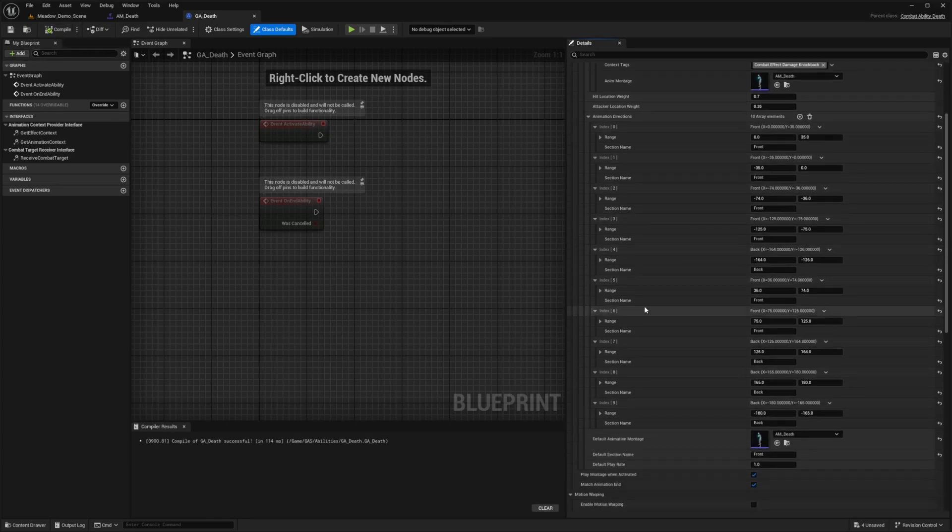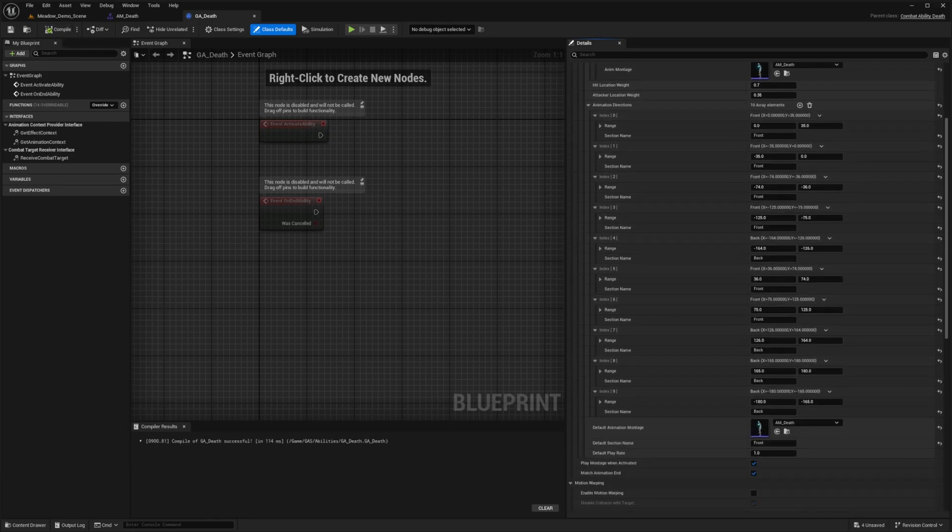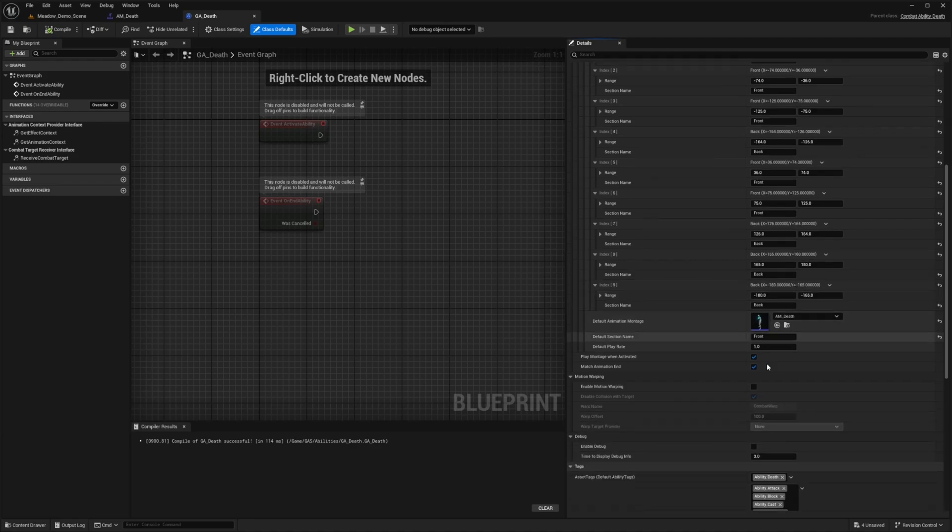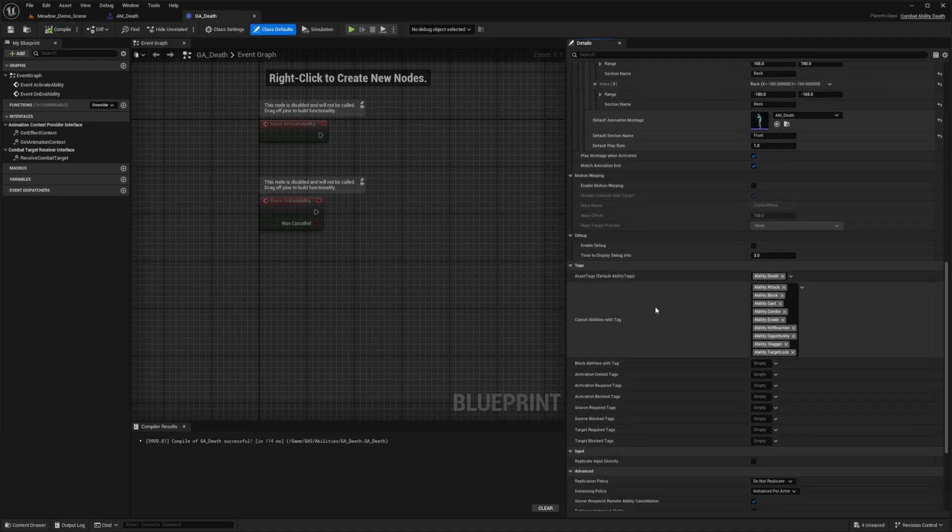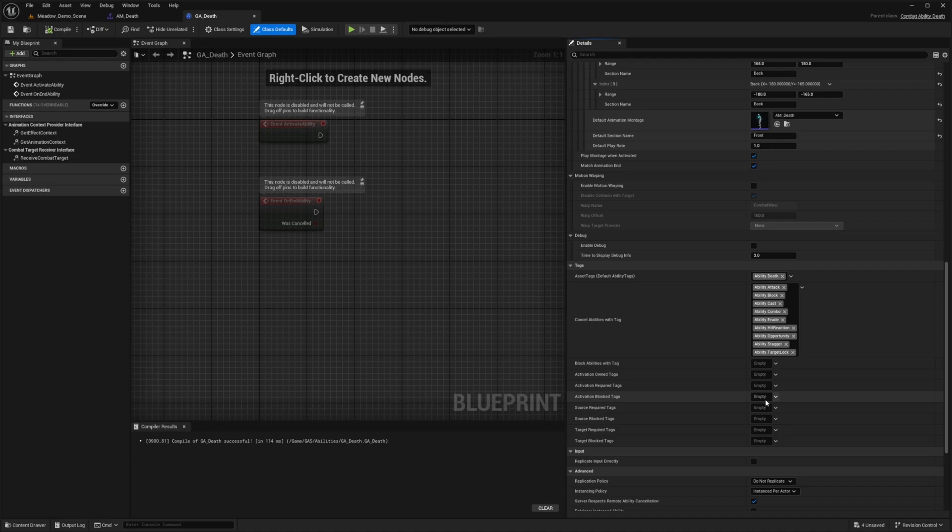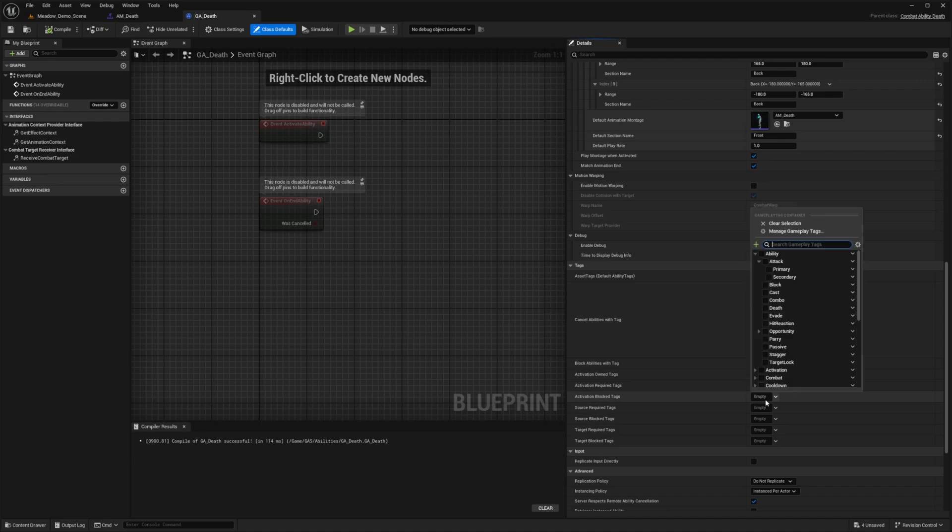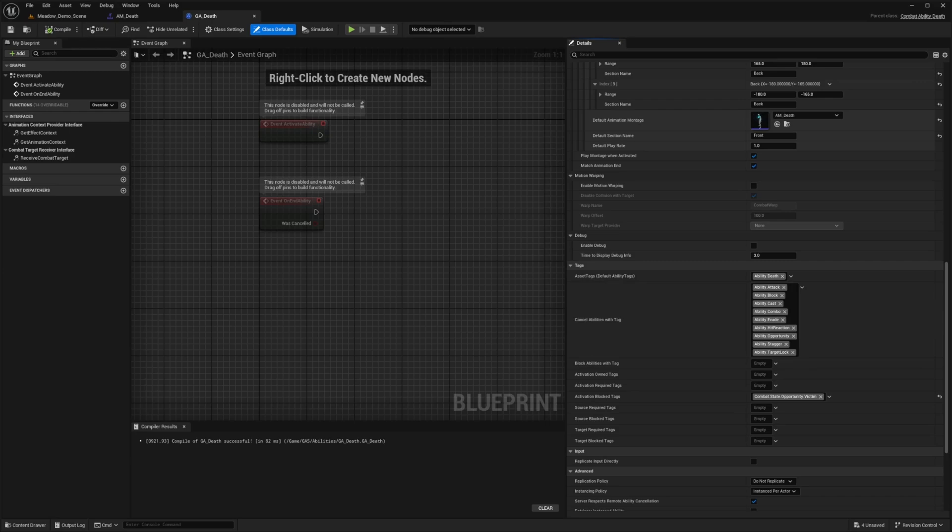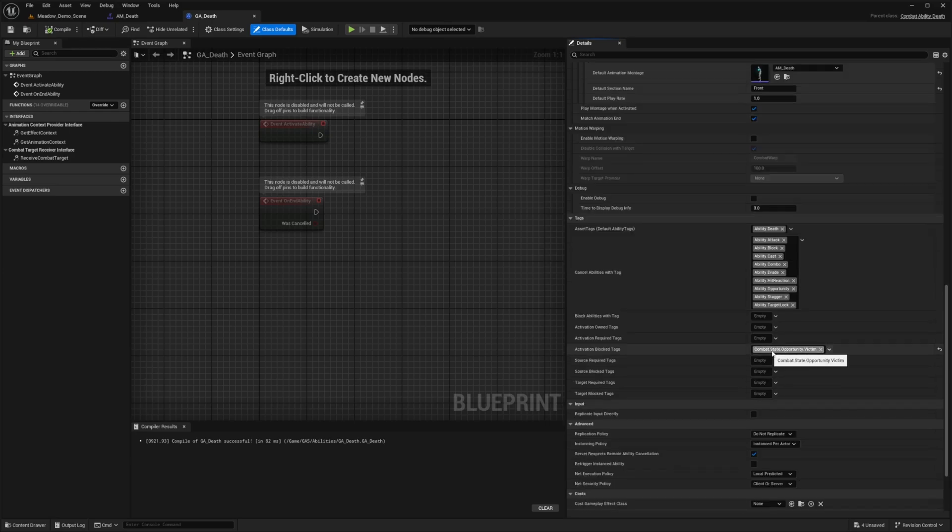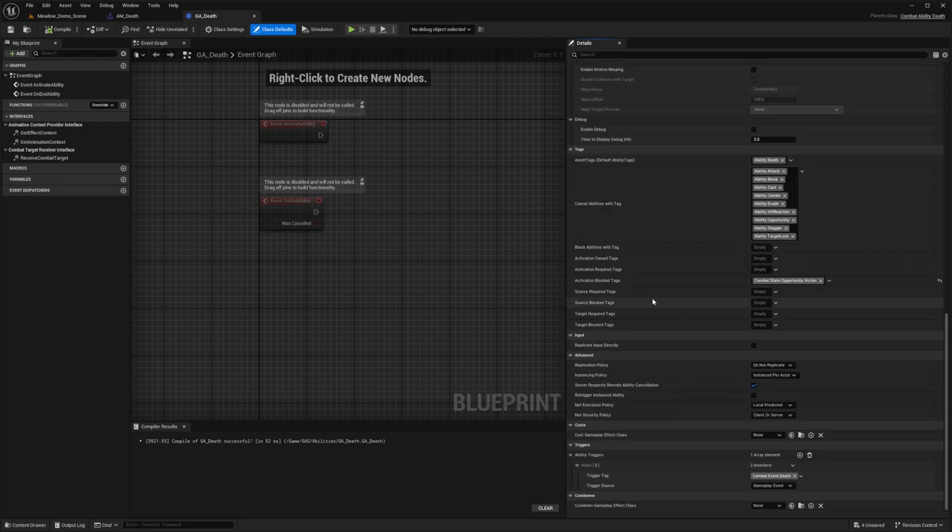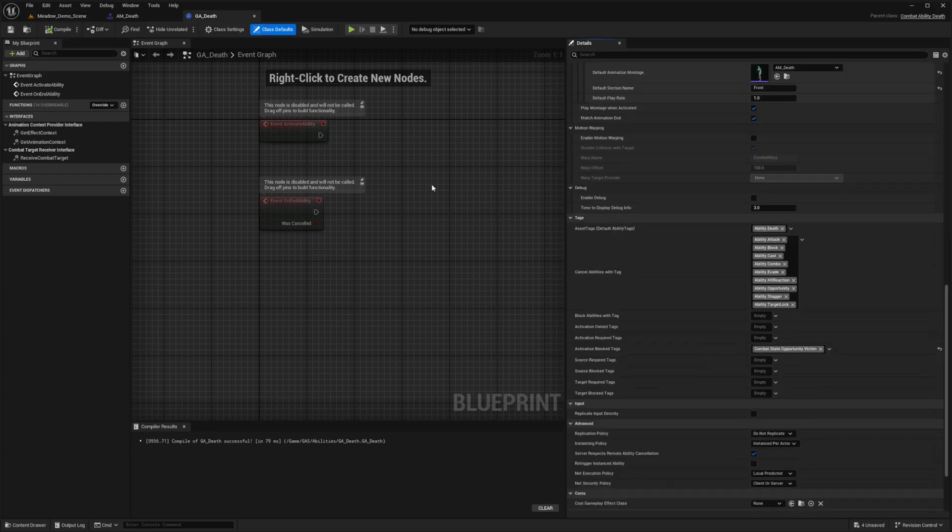And now what I need to do is actually scroll down and under the Tags here, there's going to be an Activation Block Tag. In this case, I want to go ahead and add Combat.State.Opportunity.Victim. So I'll go ahead and hit Compile after that. The reason why we added Combat.State.Opportunity.Victim is because this will help avoid conflicts between the death animation and the opportunity system. And everything here looks pretty good to me. So I'm going to hit Compile and Save and actually try this out.